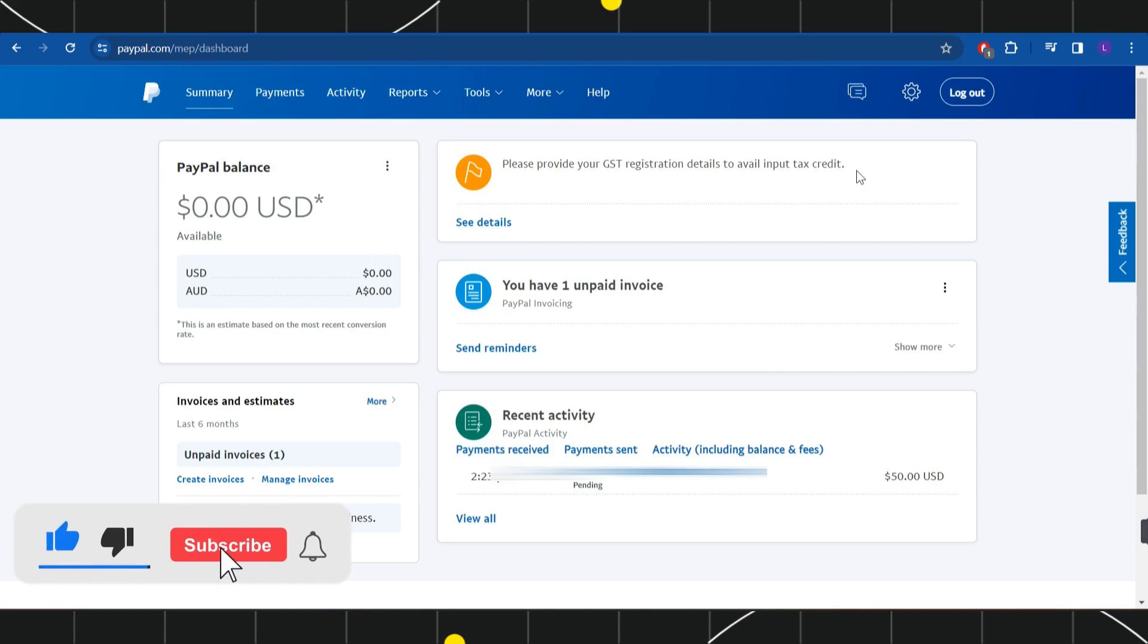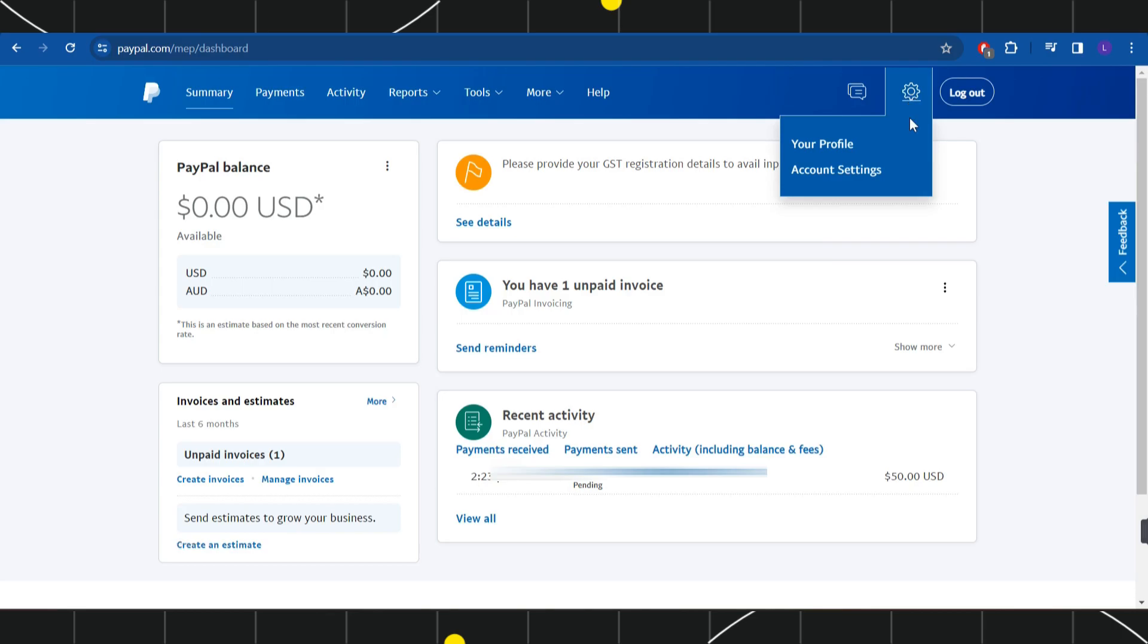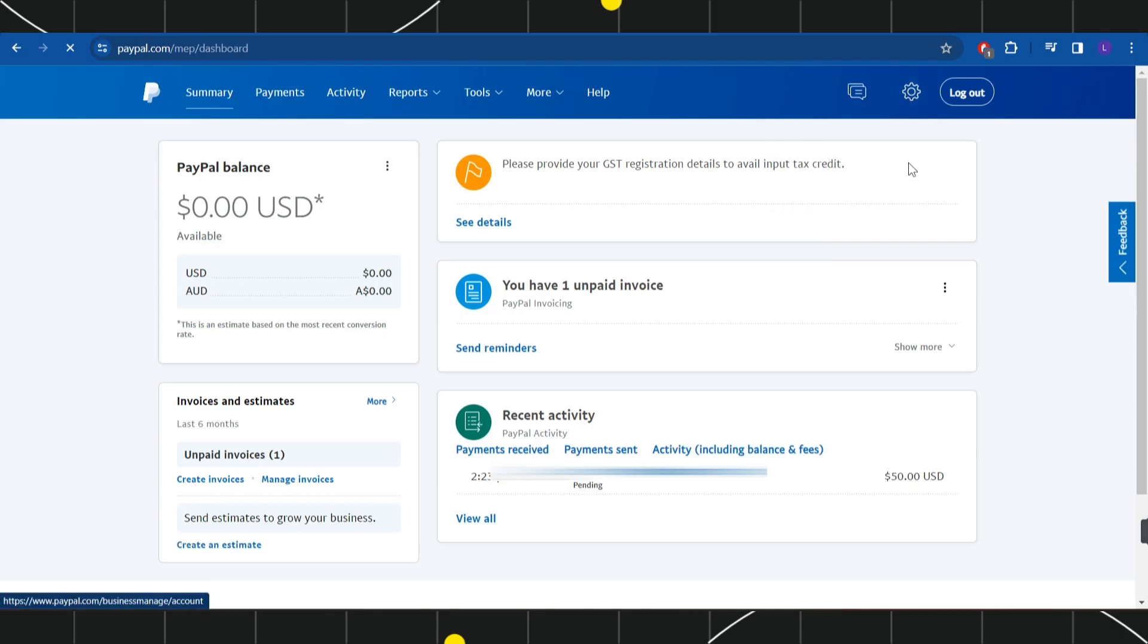Now, once you have successfully logged in, you are going to see this gear icon in the top right hand corner. So you simply need to click on it and then you need to click on the option of account settings.